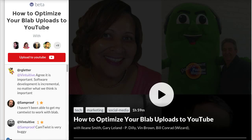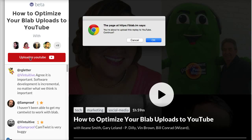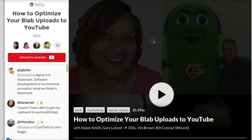After the Blab is finished rendering on Blab servers, you'll see the button to upload to YouTube. Click that and it tells you that you're about to upload this replay to YouTube.